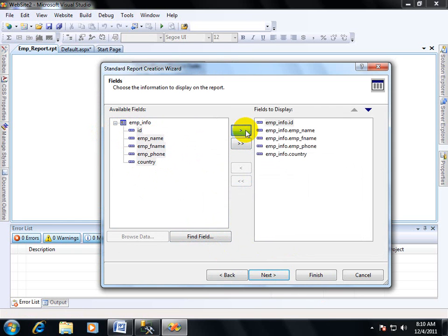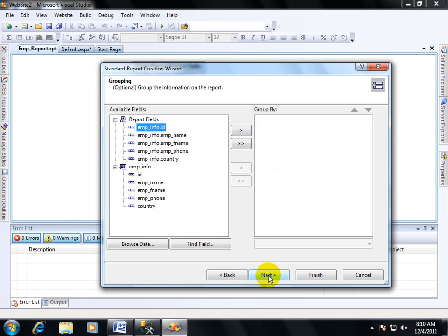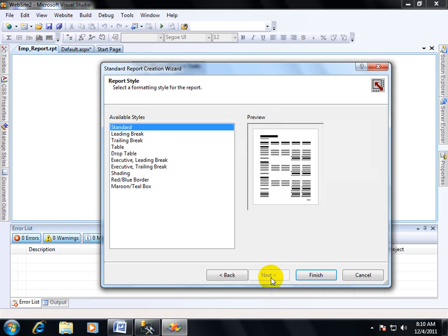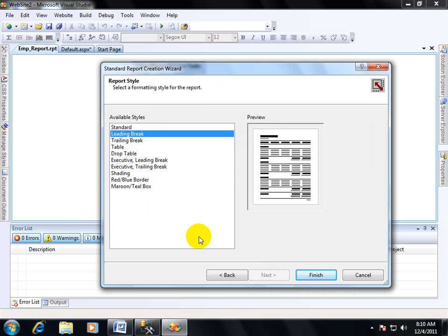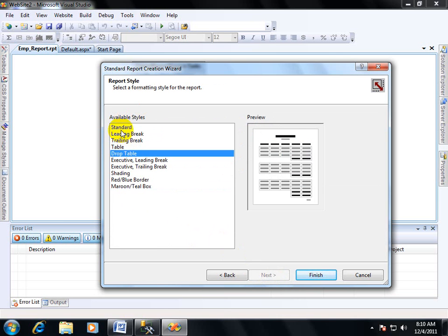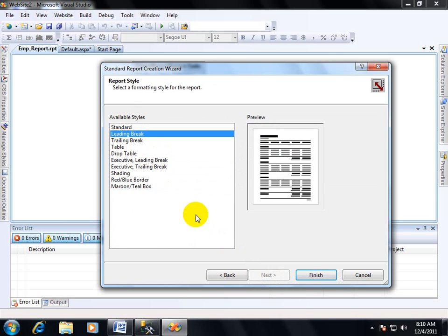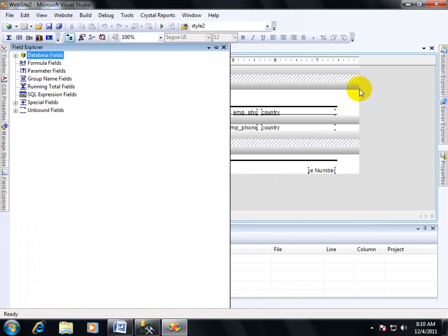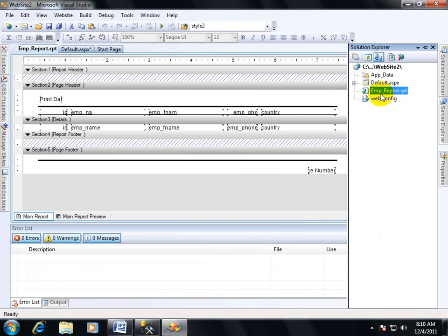Select this button, next, next, next, next. You can use the available styles, any style you can take. I am using Leading Break. Now Finish. So your Crystal Report View has been created.